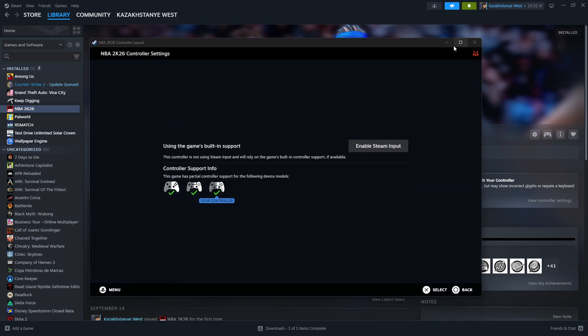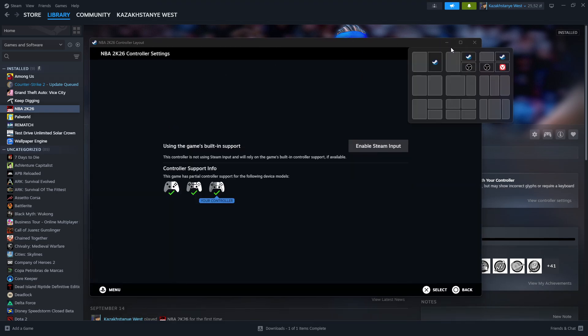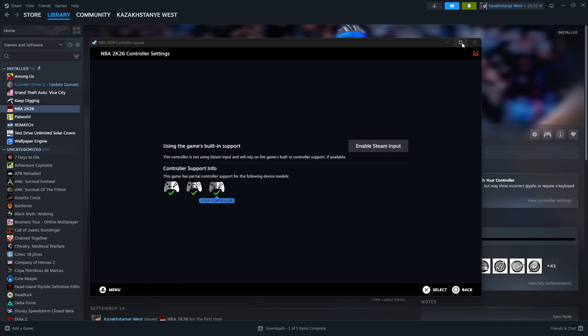After that, you should be able to try the game. Of course, you want to relaunch the game if it's already open. Then you want to exit the game and disable these Steam inputs, and then launch the game either through Steam and give it a try.